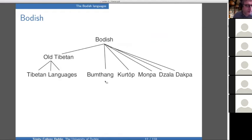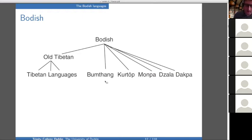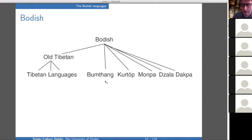The Bodish family tree is presented as very flat because it has never been proven that Bumthang, Kurtöp, Monpa, Zala, and Dakpa share any common innovation. These languages are all spoken in Bhutan and are referred to as the East Bodish languages, but there is so far no reason to posit an East Bodish subgroup.